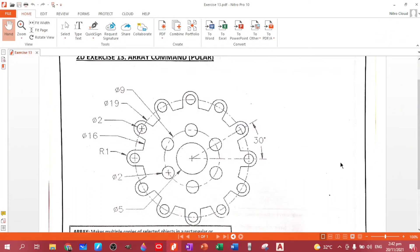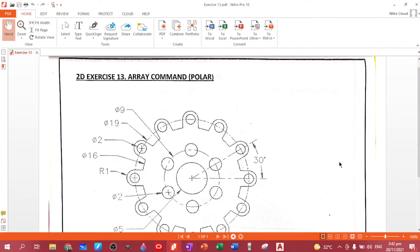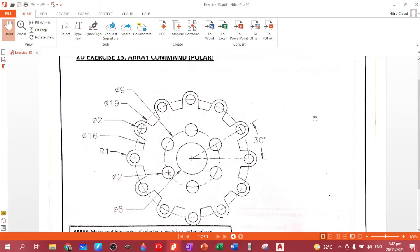The 13th plate is to be familiarized with the array command. The array command has three different types: rectangular, path array, and polar. In this plate you will be familiarizing the polar one, so first we have to do these circles.